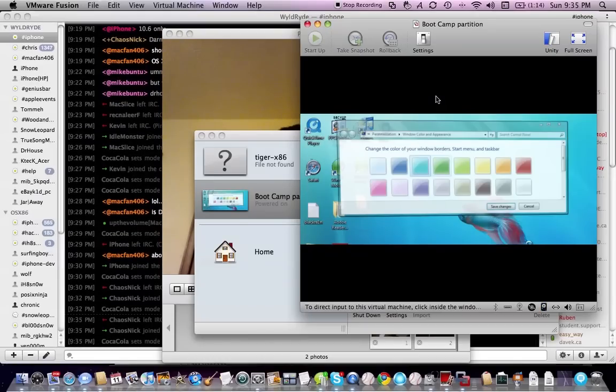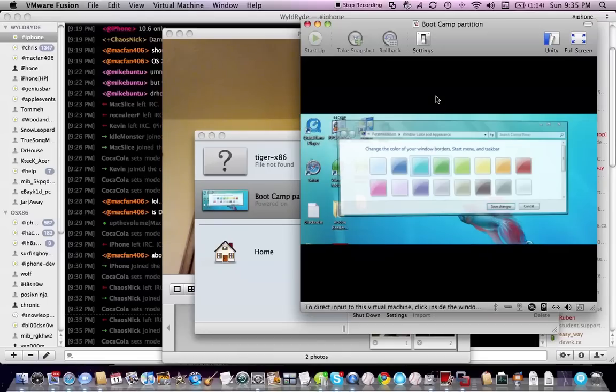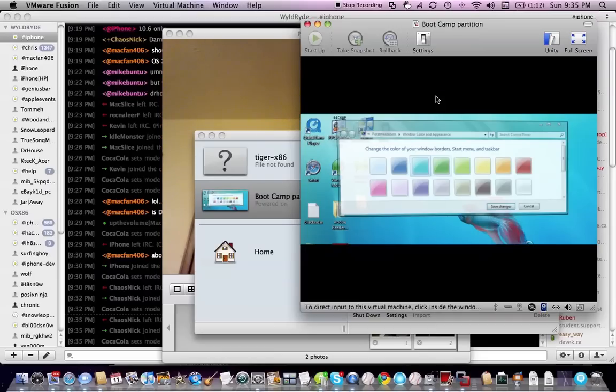Some things I did notice, it is a little laggy, but it's also got Snow Leopard 64-bit support. Before I go bashing it, I want to make sure I get all the good out there, and there's not much to bash about.